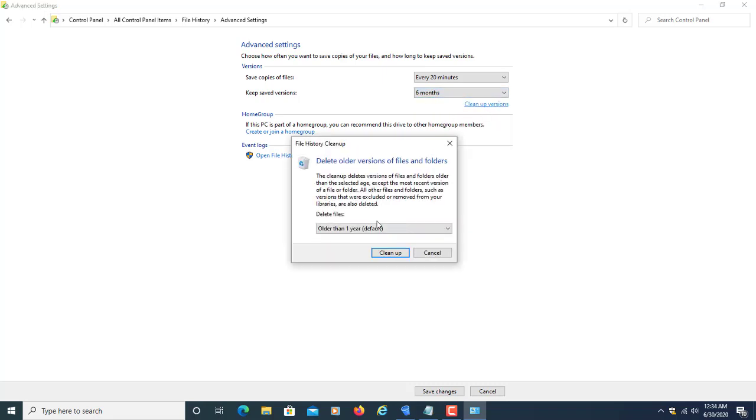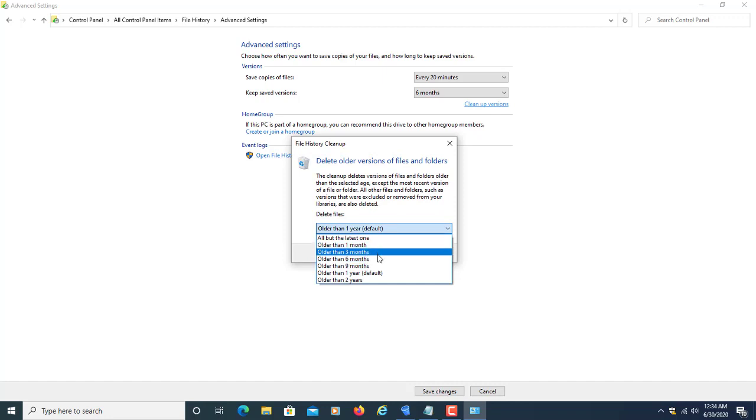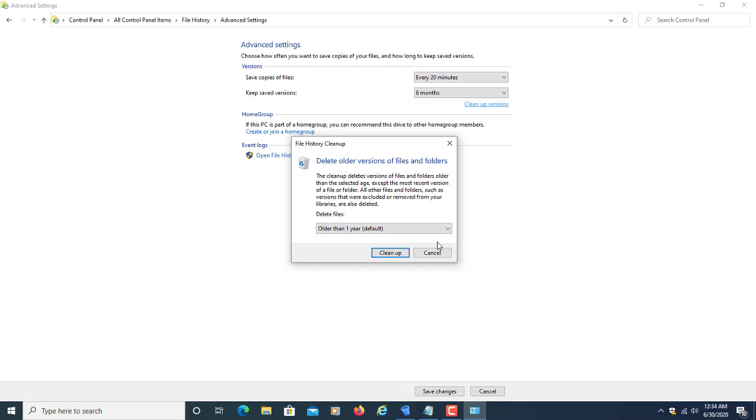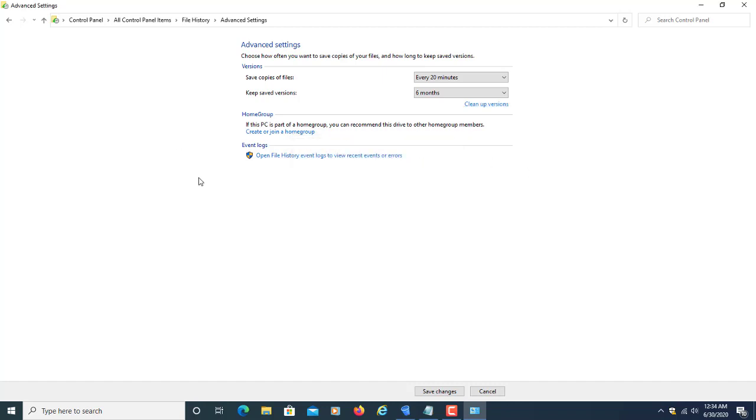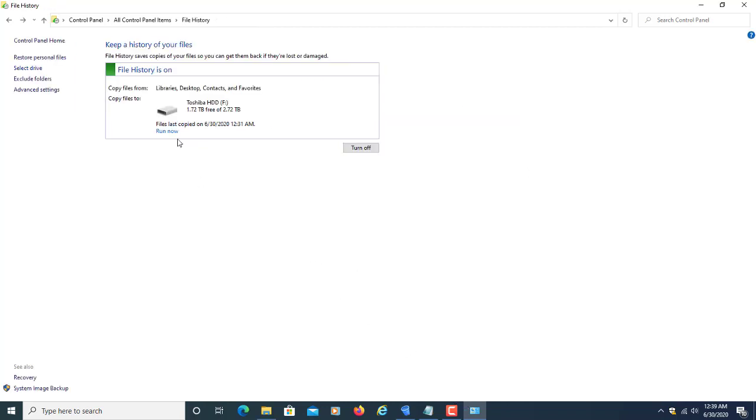From clean up versions, you can delete all previous version files older than 3 months, 1 month, 6 months, like that. I'm going to click on run now to run it manually.